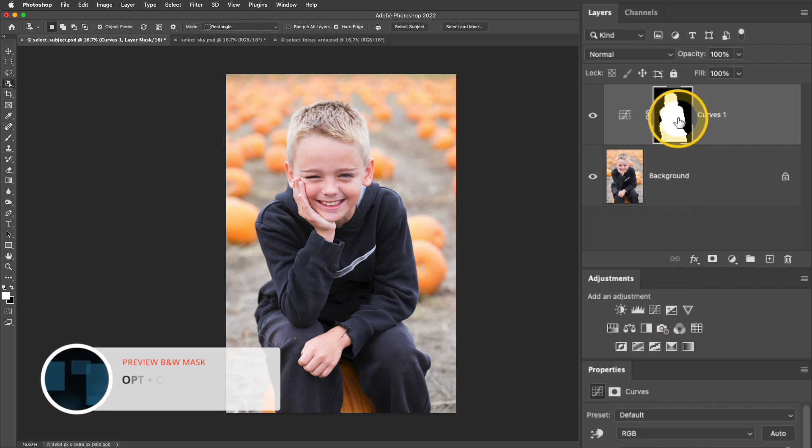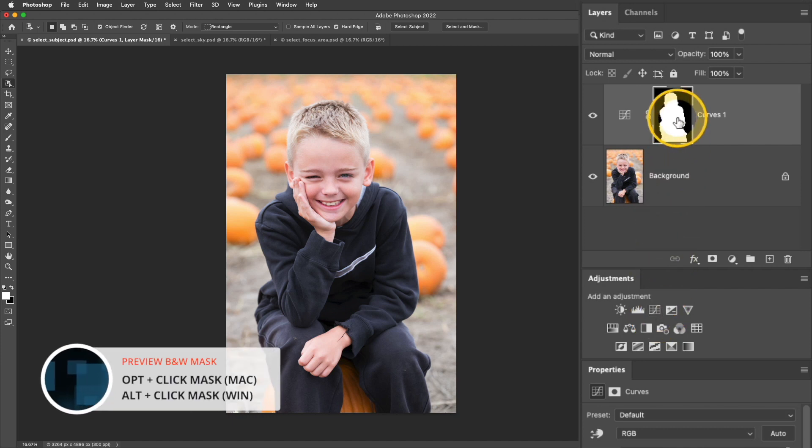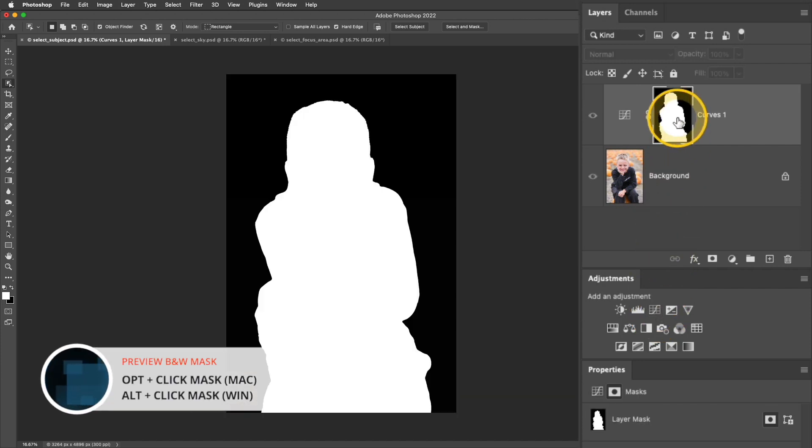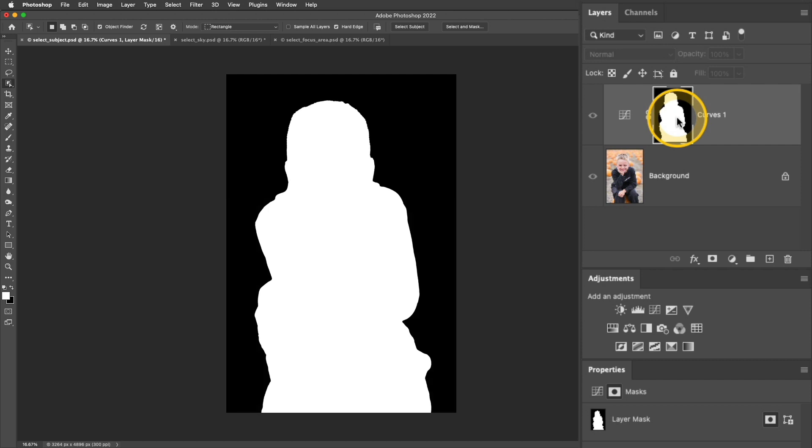I'm going to press and hold the Option or Alt key and click the mask thumbnail, and now I can preview it in black and white. So the white area means that anything I would do to this layer, that white area is going to be affected. Instead, what I'd like is the background to be affected, so I need to invert this so the background is the white area in my mask.